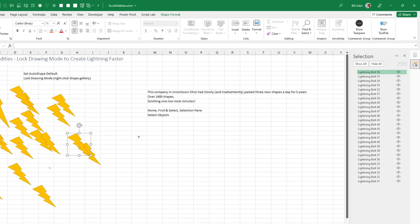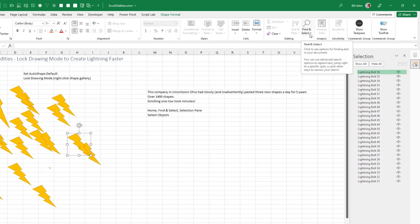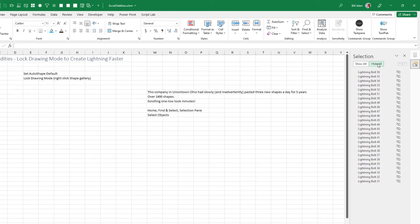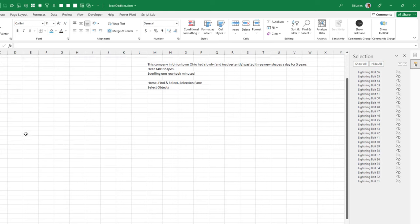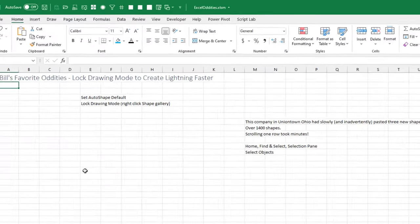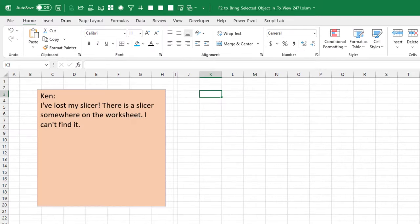It was impossible to work with. And when I went to Home, Find and Select, Selection Pane, I realized that there were over 1,400 shapes on the sheet. And simply by clicking Hide All, the thing became very snappy and responsive again. And then came the question for today's video.